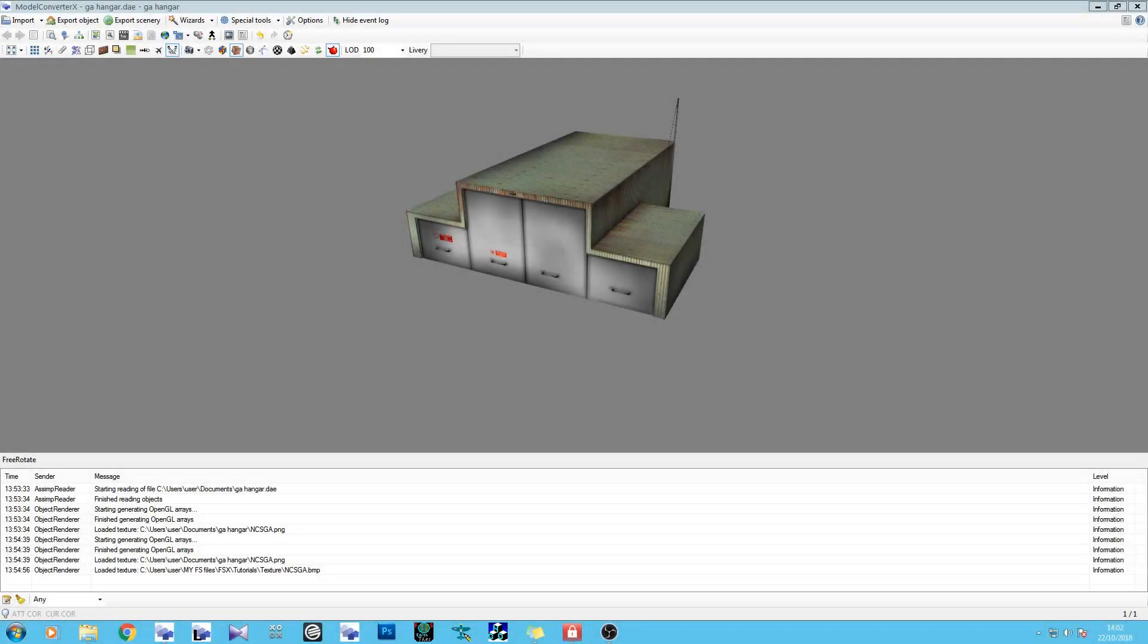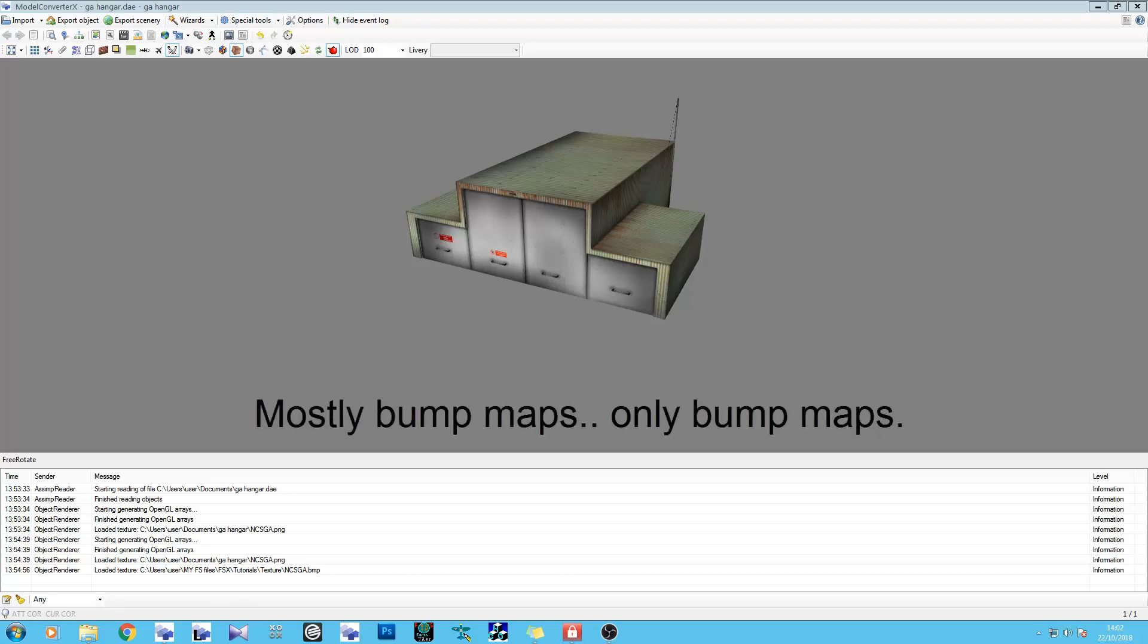Hey there guys, Mark here from Sawfly Concepts, and today we're going to be looking at specular maps and bump maps. Normal maps, they're also called.